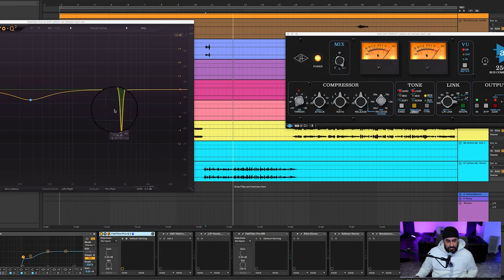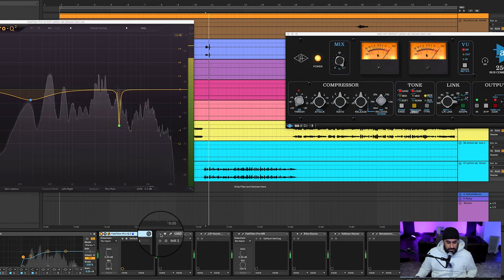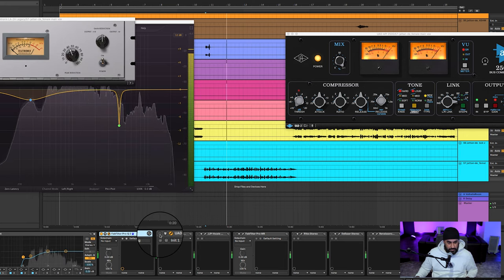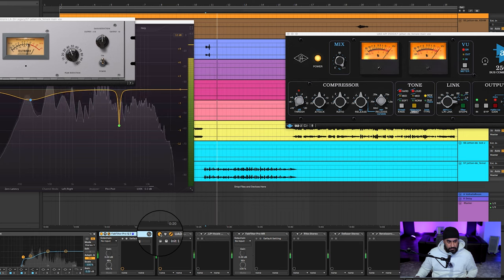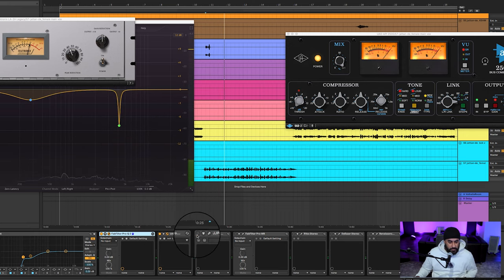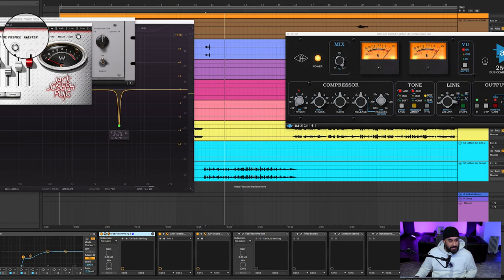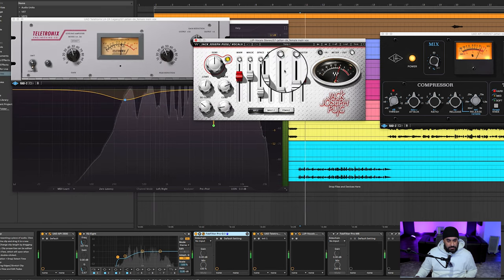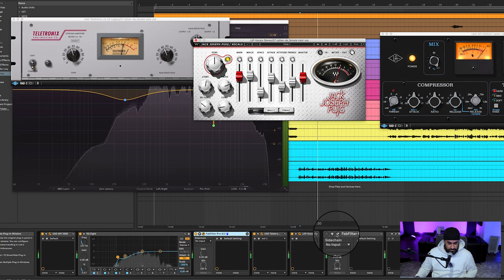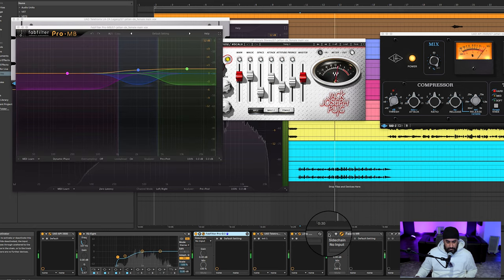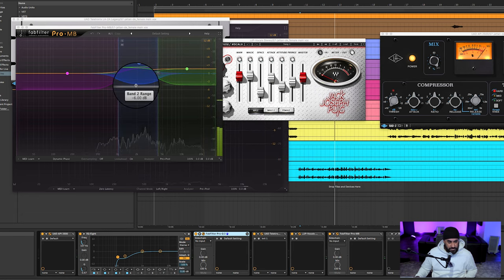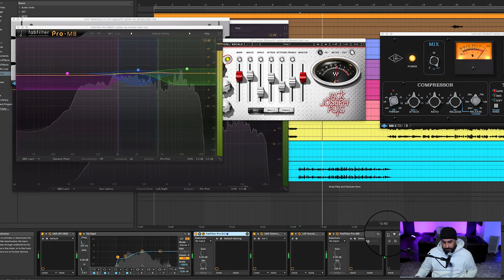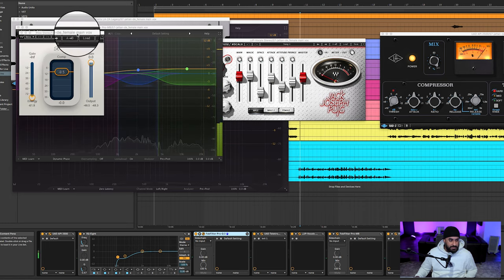And then got some sharpness and some more low end removed from her vocal. I'm hearing it come to life a little bit more when I'm going to keep on adding that stuff. The JJP vocals once again. Some multi-band to control a little bit more and bring out some of the top end. Now bring that vocal to the front.